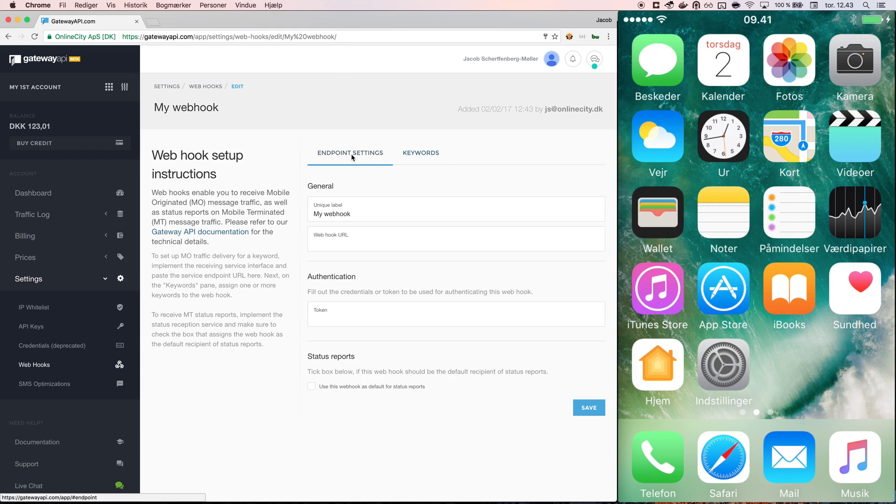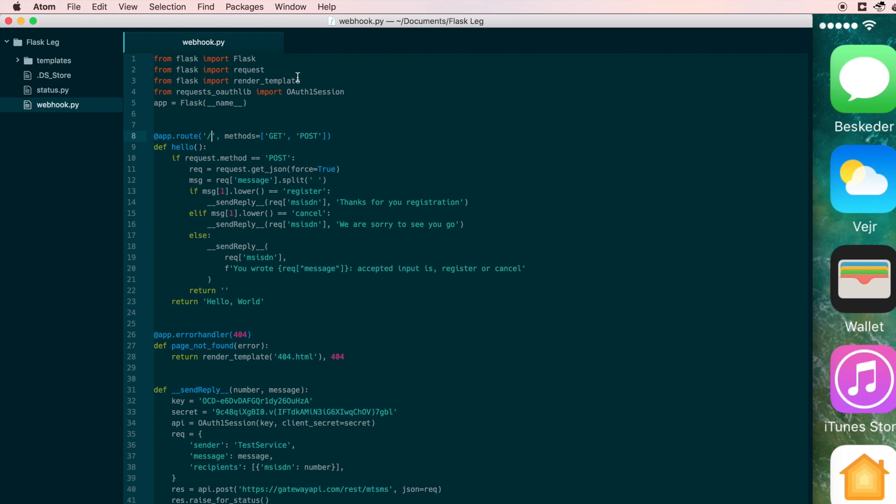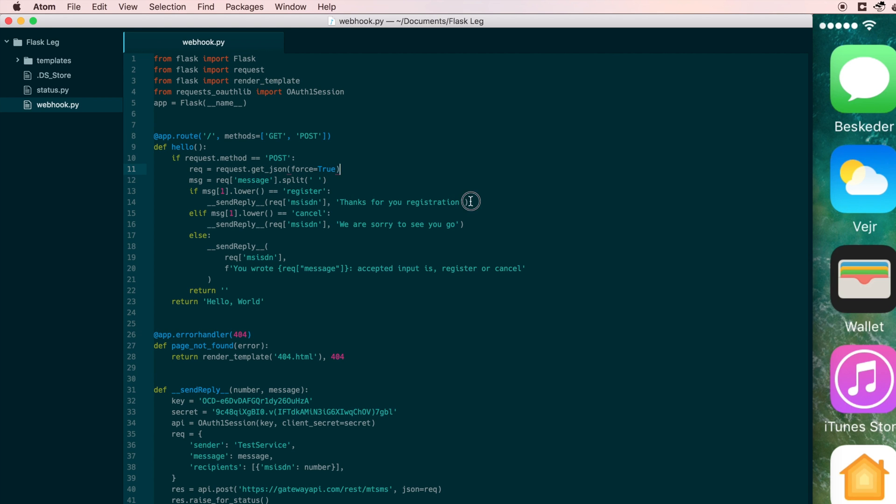Before I can really set up my webhook, I need some code to run in the background. For my example, I use the Python Flask library and I make a simple service that will receive incoming messages. In my simple service, I check if the message reads register or cancel and send back a corresponding answer. If it reads anything else, I say I do not understand your message.